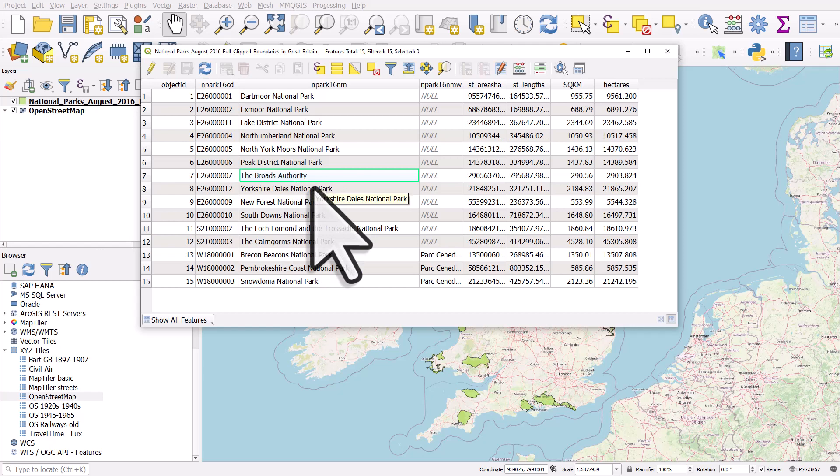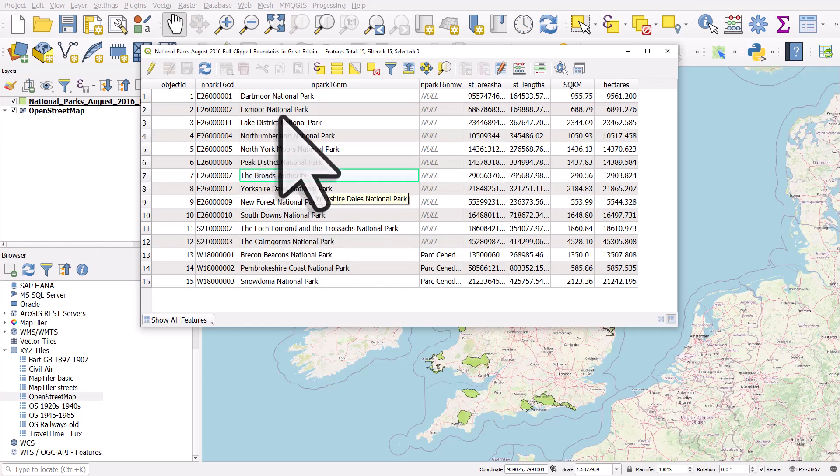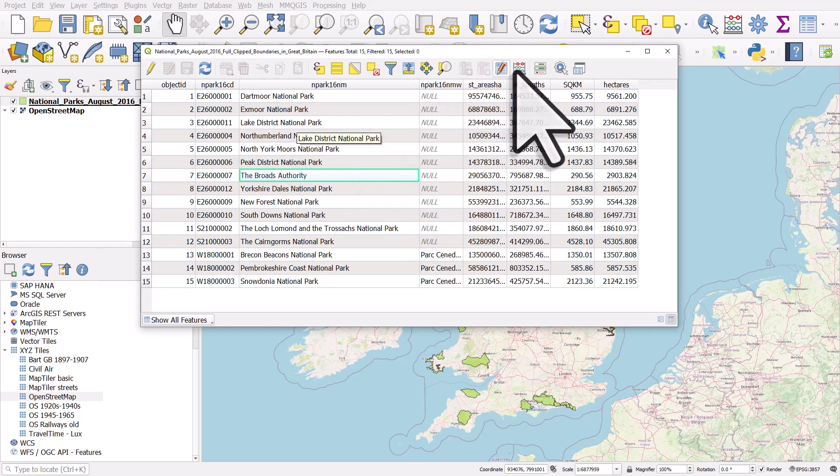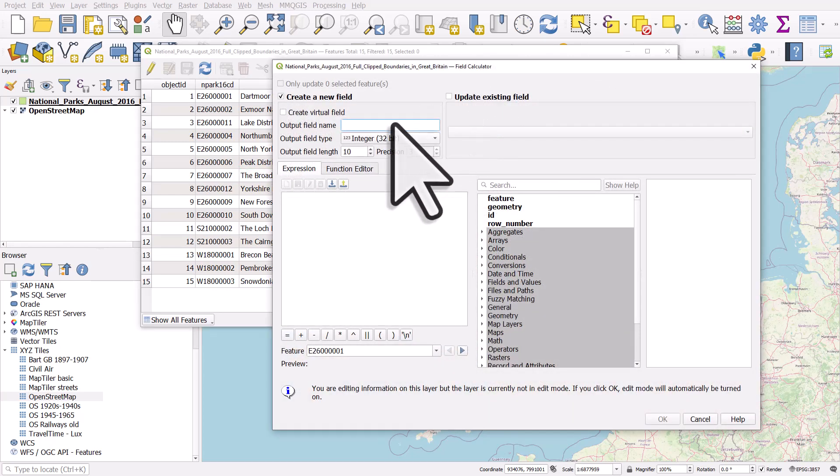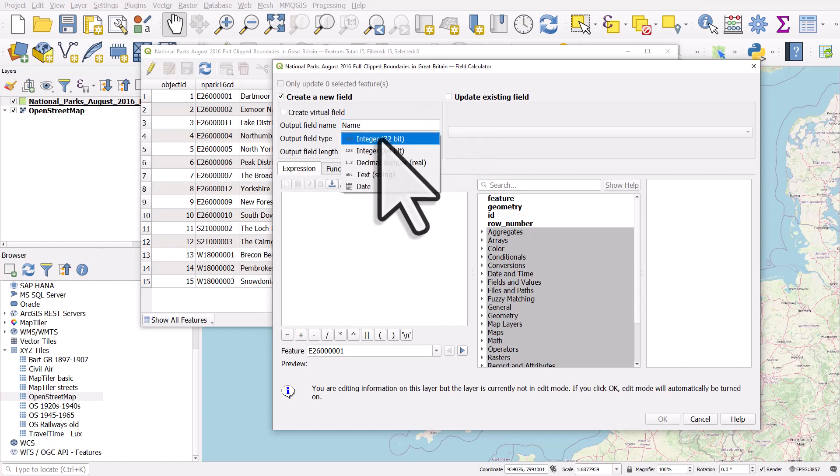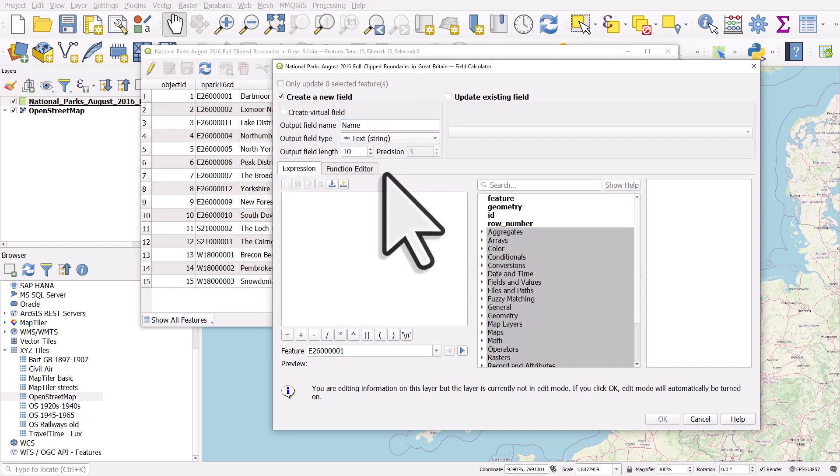So if I want to create a new column which just says Dartmoor, Exmoor, Lake District and not have the words National Park in it, I could do it like this. I'm going to hit this button to open the field calculator. I'm going to call the new column 'name', it's going to be a text column, and I'll give it a length of 100.